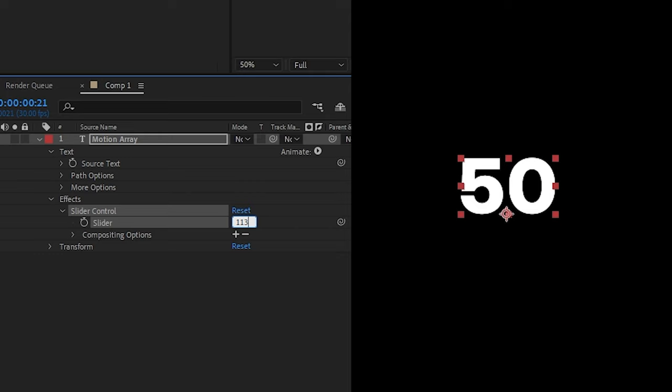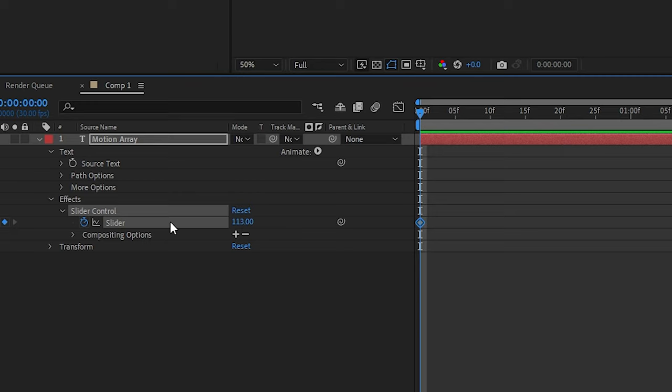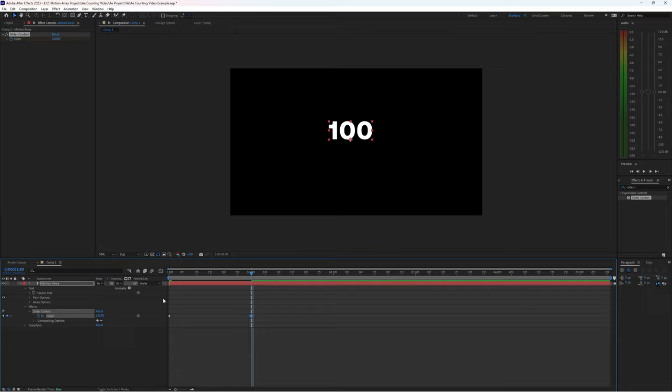Great, but there is a problem. If we keyframe this, say that I wanted to start from zero and go to 100, we can see that when we press play it has almost every single decimal place variation imaginable, which is not what we want. You probably want just round numbers.